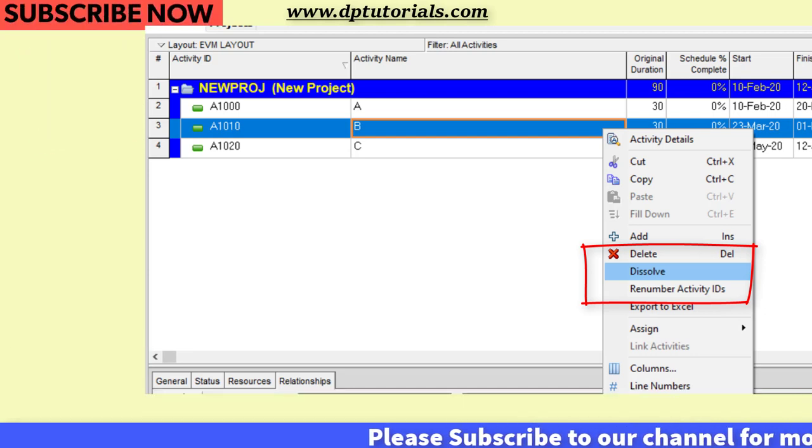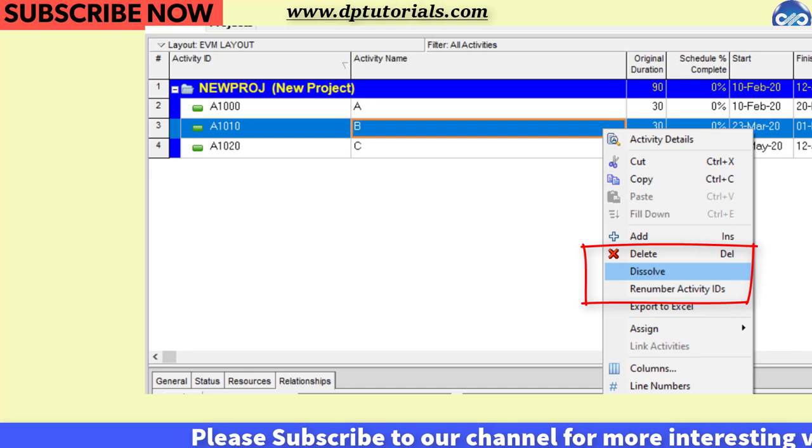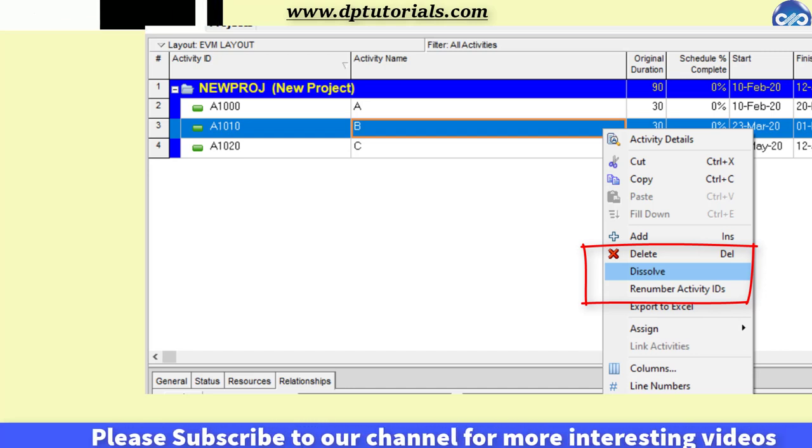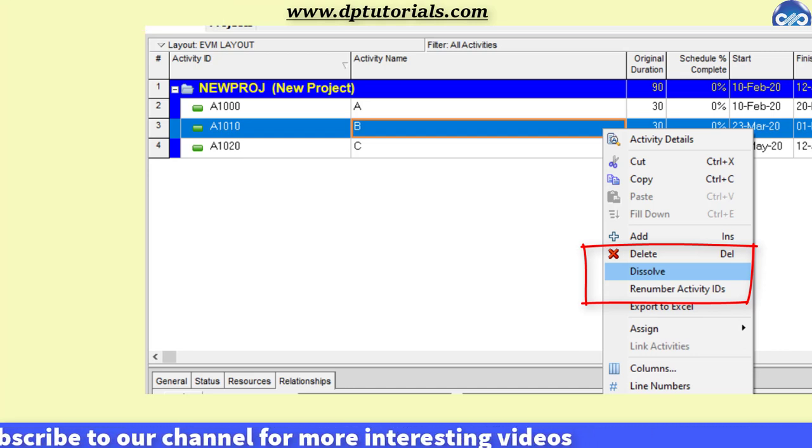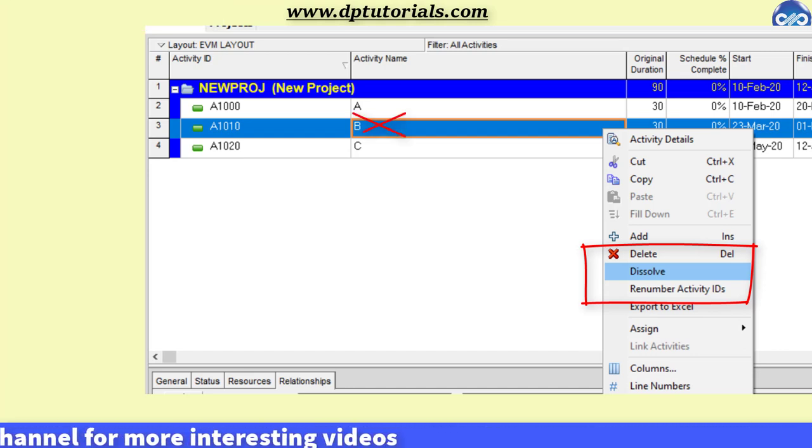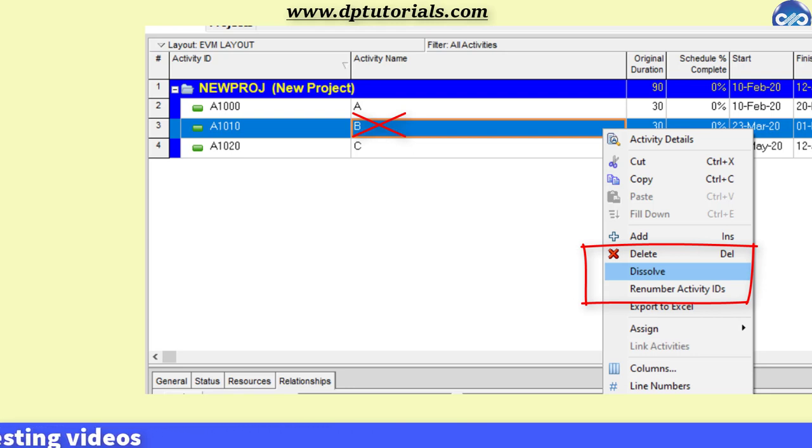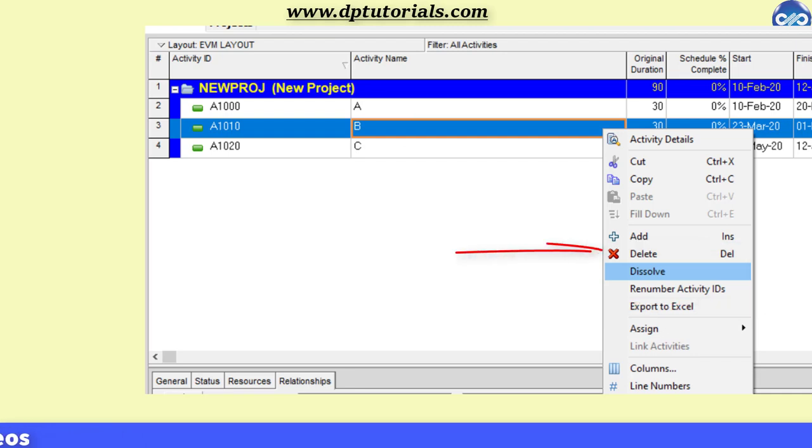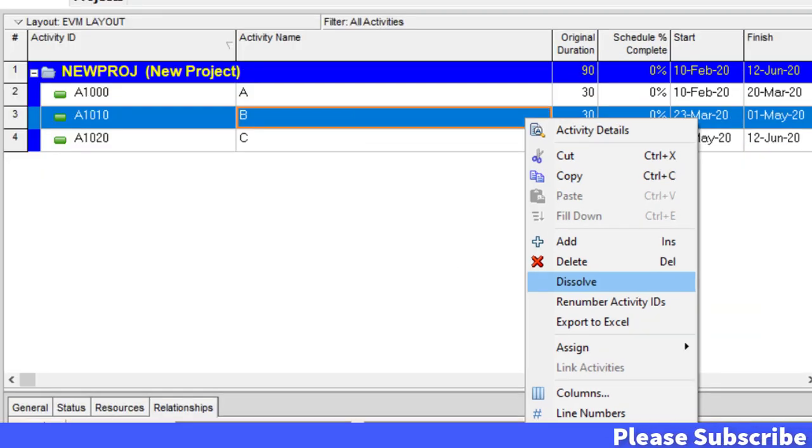As part of project scheduling, you might feel that some activities are no longer required when there is a change in the scope of work. Some users simply delete the unwanted activities, but by doing that, the relationships will also be removed and the linked activities will then become open-ended, which is not recommended.